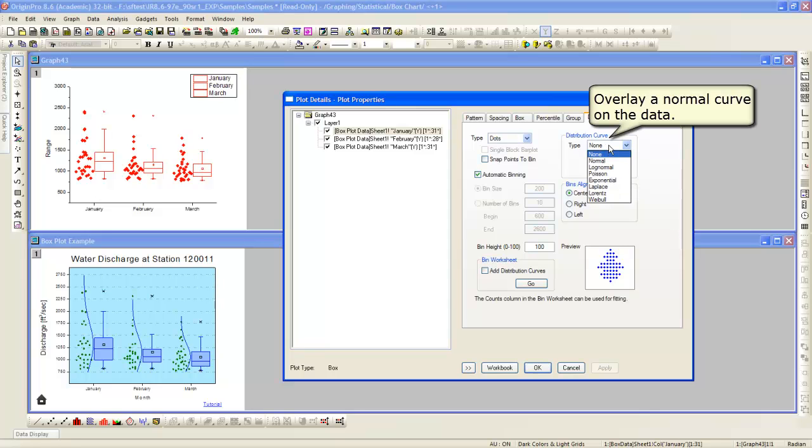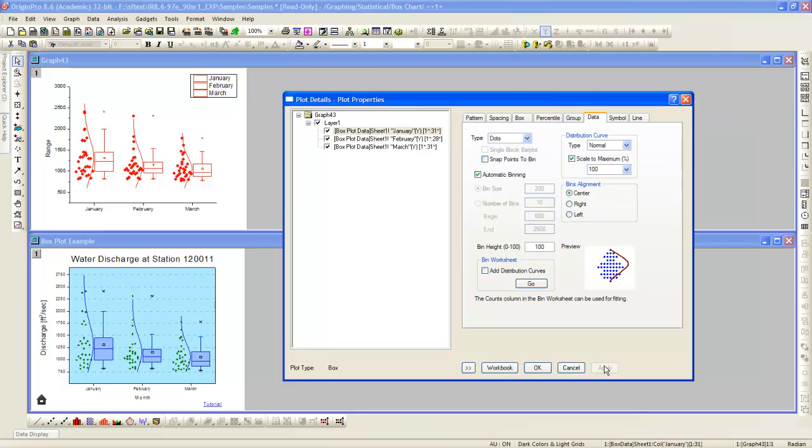Next, we will turn on the option to show the distribution curve next to the scatter data. Clicking apply, curves have now been added to each data set.